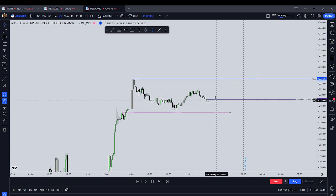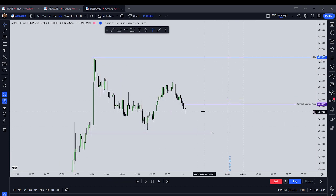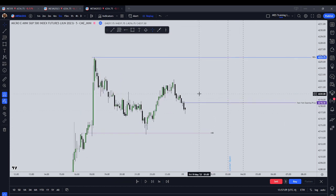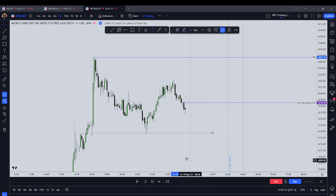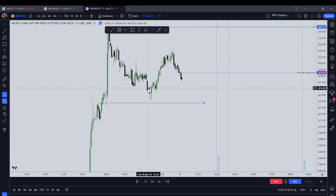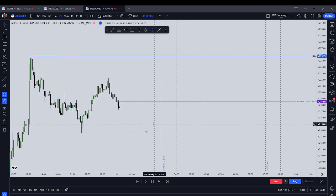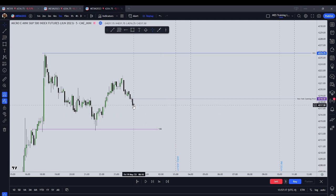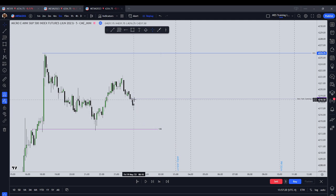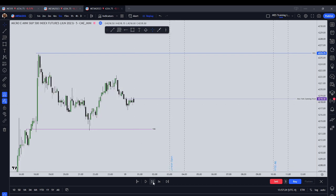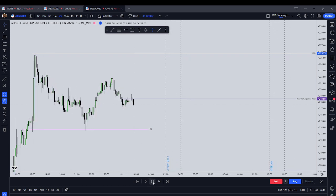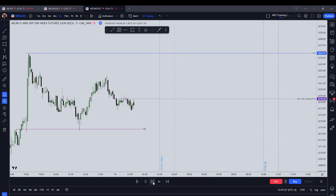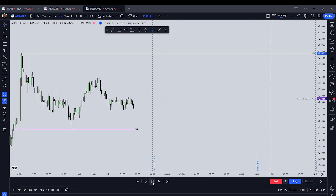We are going to get started. So we're trading in the middle of the range here, starting out at midnight. Nothing really to take here.